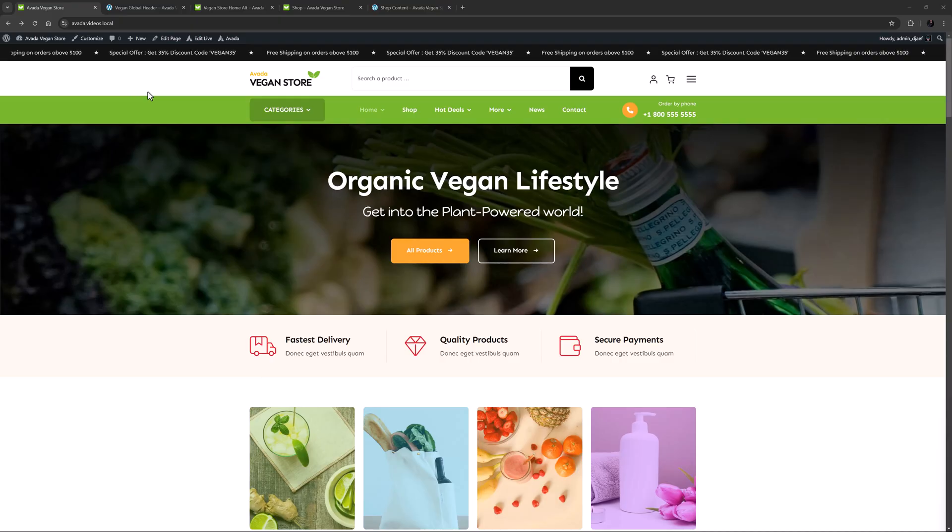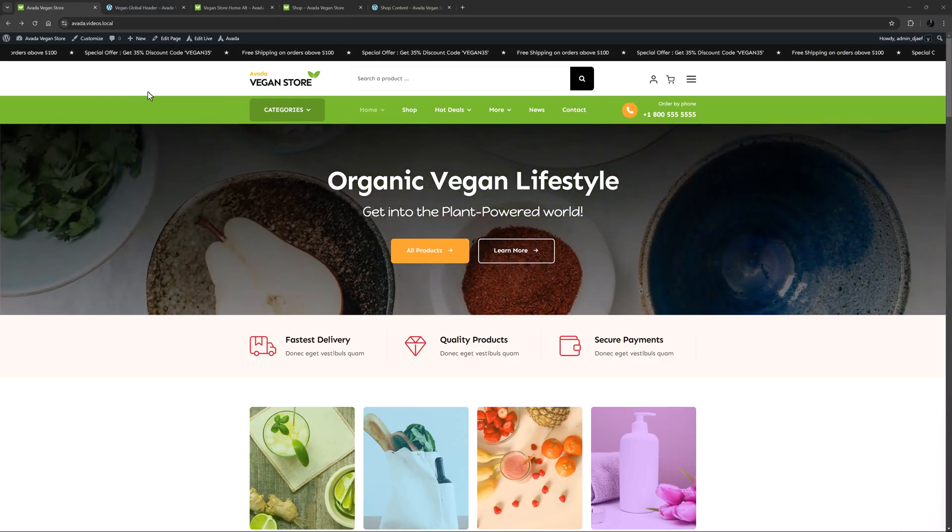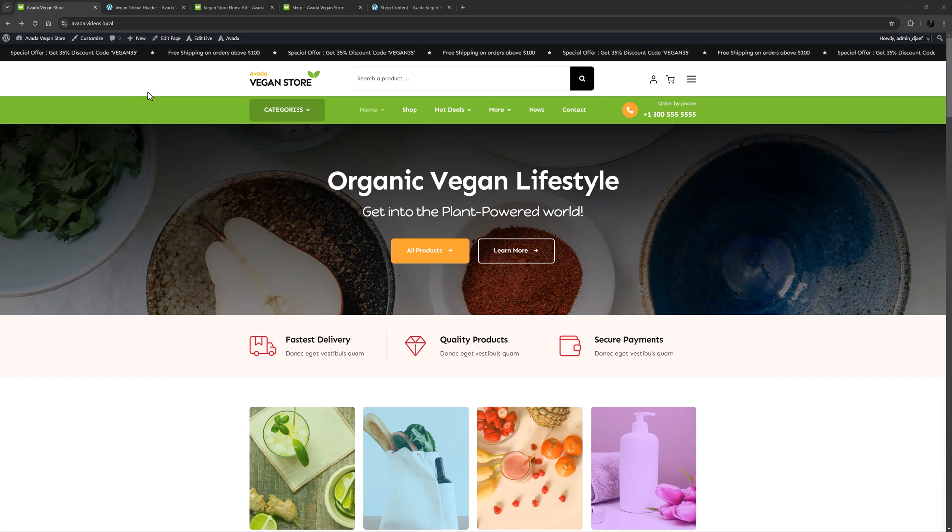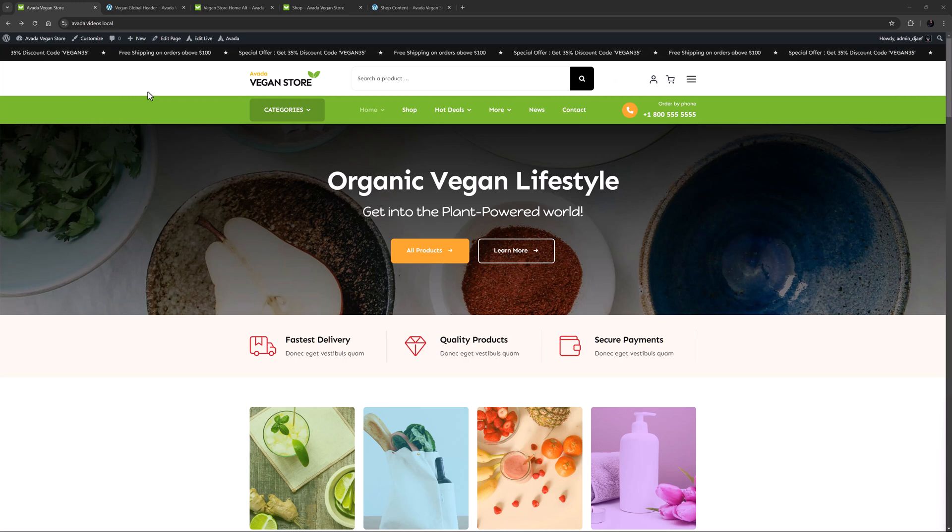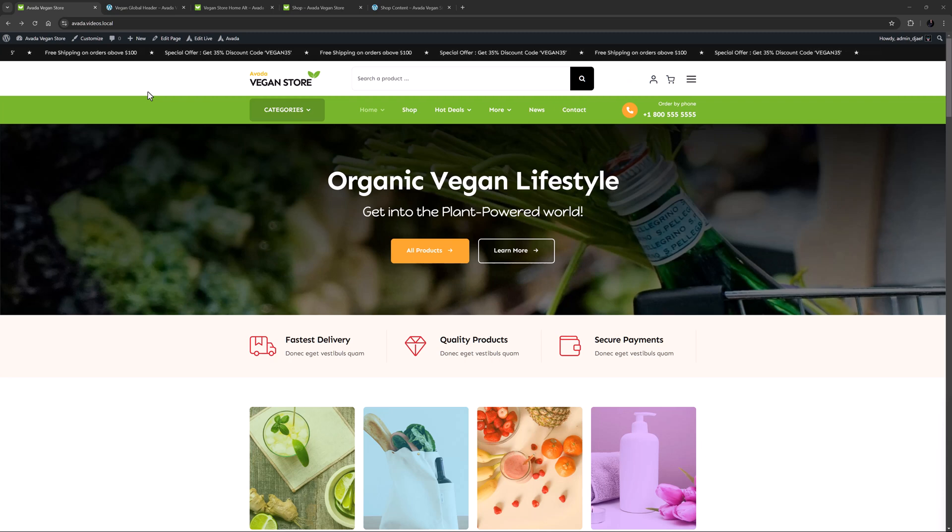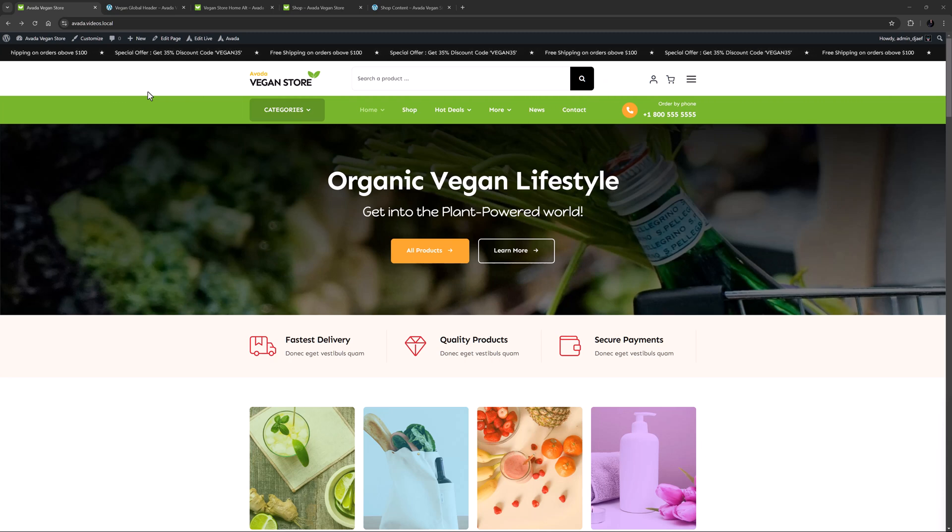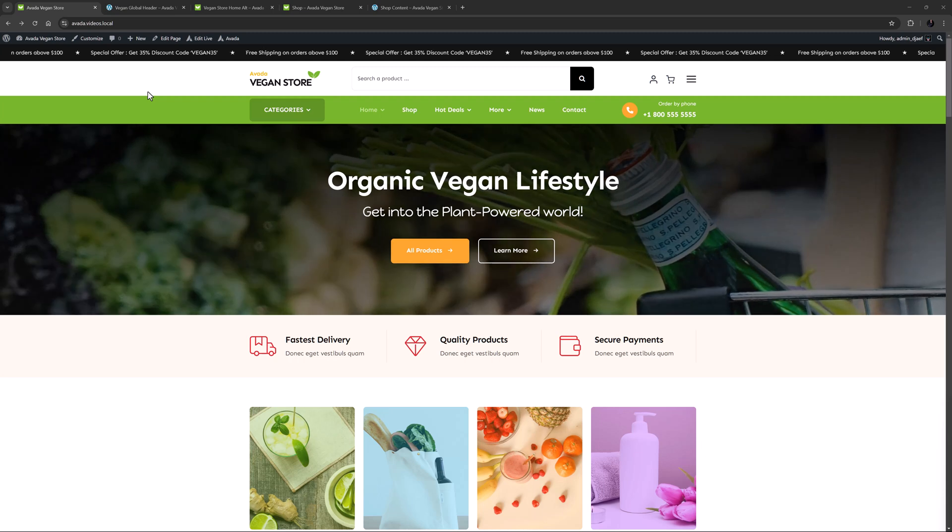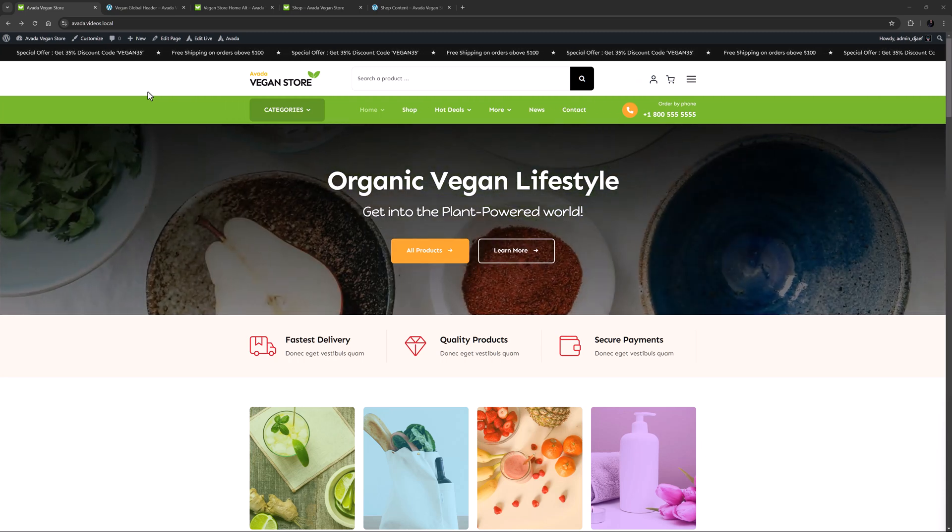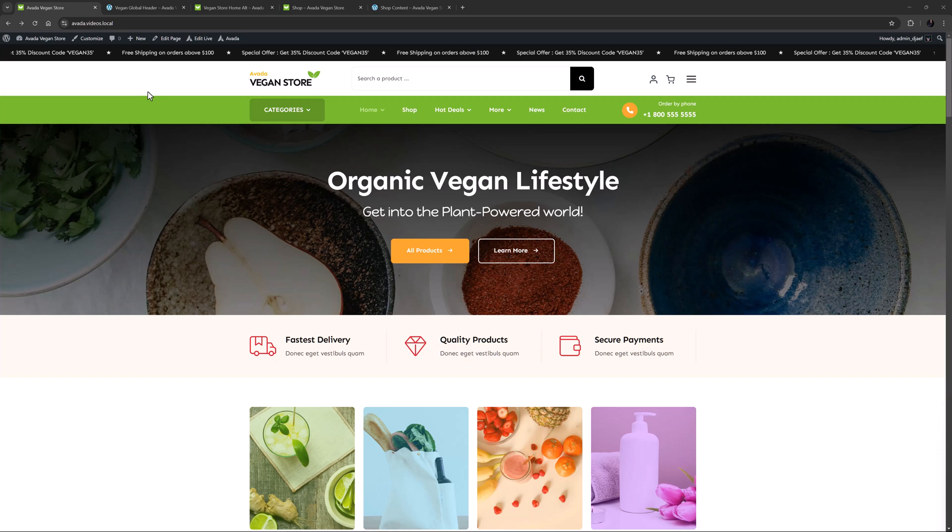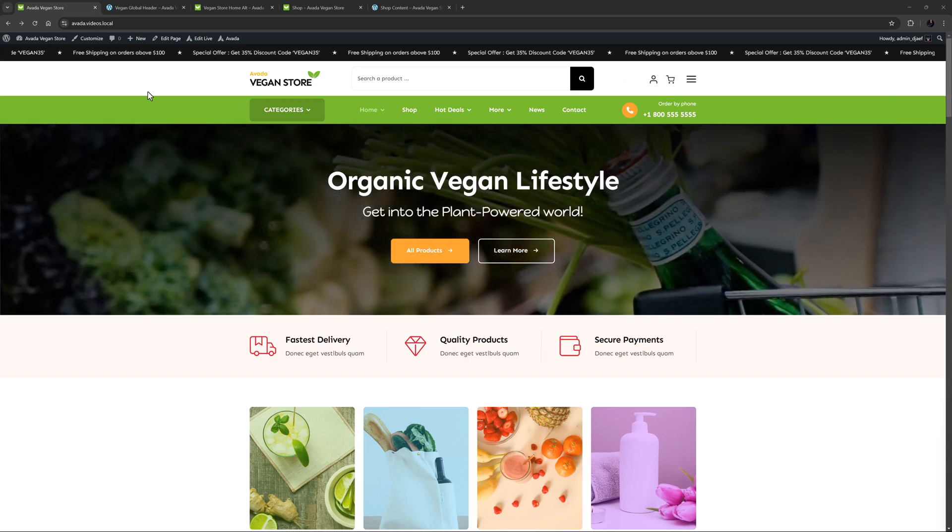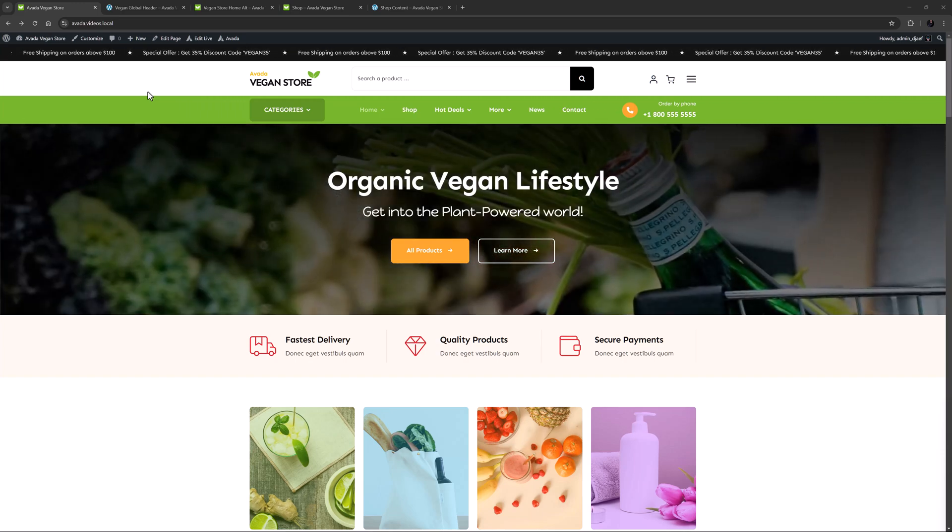OK, let's begin. The Avada Vegan Store Prebuilt is a WooCommerce focused prebuilt, with great examples of the many ways you can present your WooCommerce products with Avada. Structurally the site has 5 pages apart from the WooPages, with 2 different homepages, an about page, a blog page and a contact page, and there is also a recipes custom post type, with a few sample recipes.